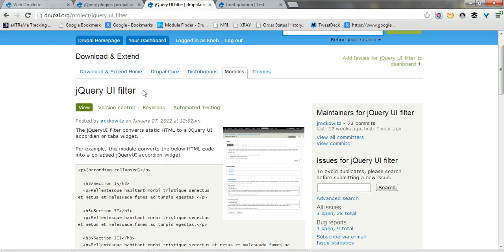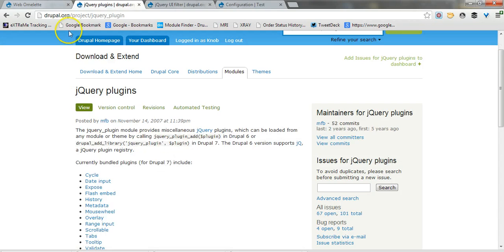First one is jQuery UI filter which converts some static HTML markup to the jQuery UI accordion and tab widget, and jQuery plugins module which provides various jQuery plugins used by other modules and themes.